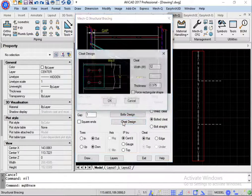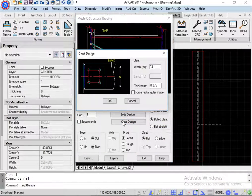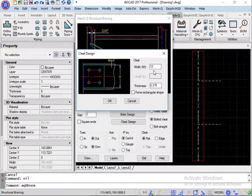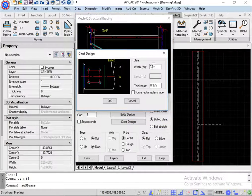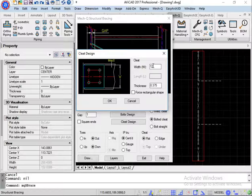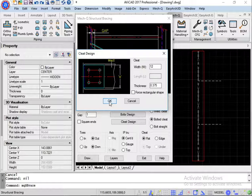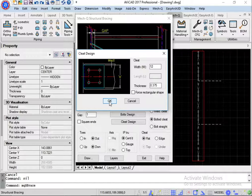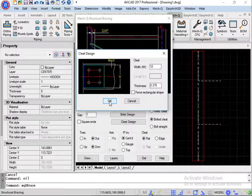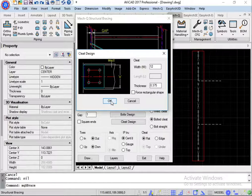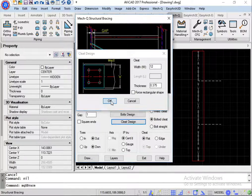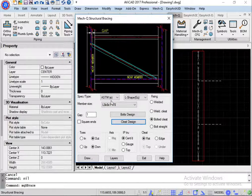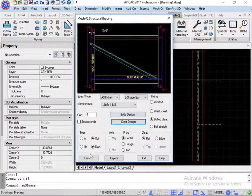And then for cleat design, I have a 12-inch wide cleat. I'm going to be putting this on the edge of the column for this first brace. So I'm ready to draw.